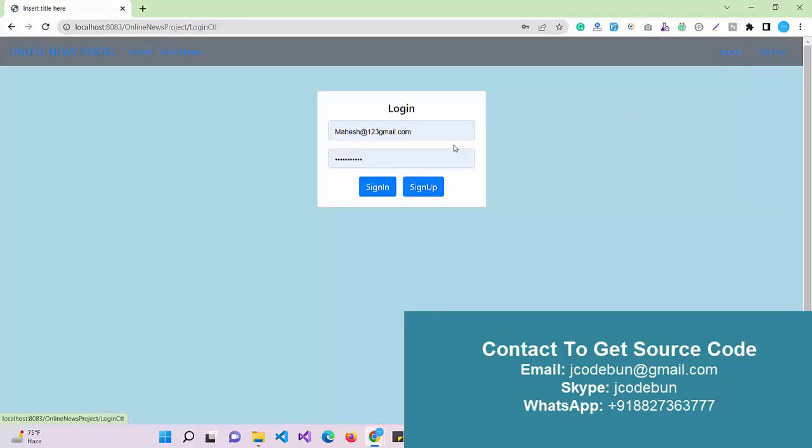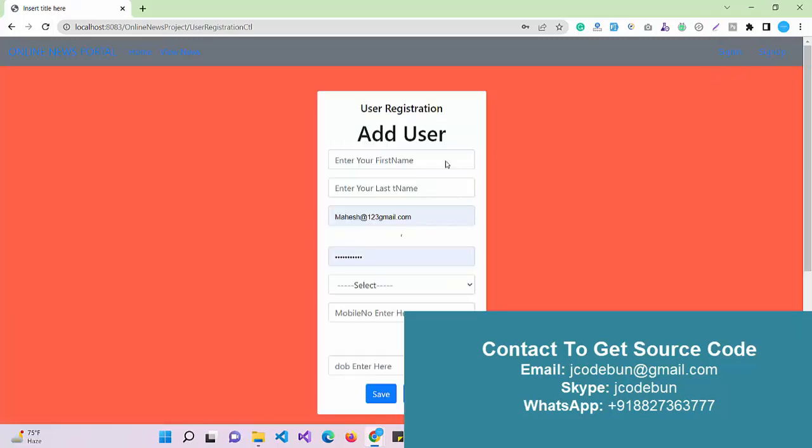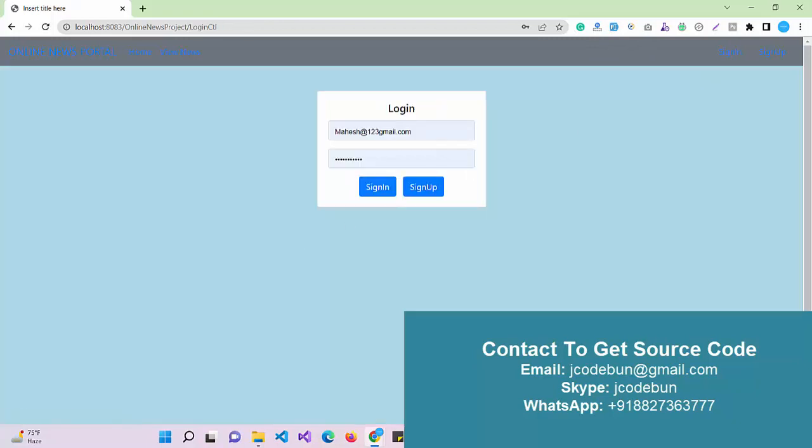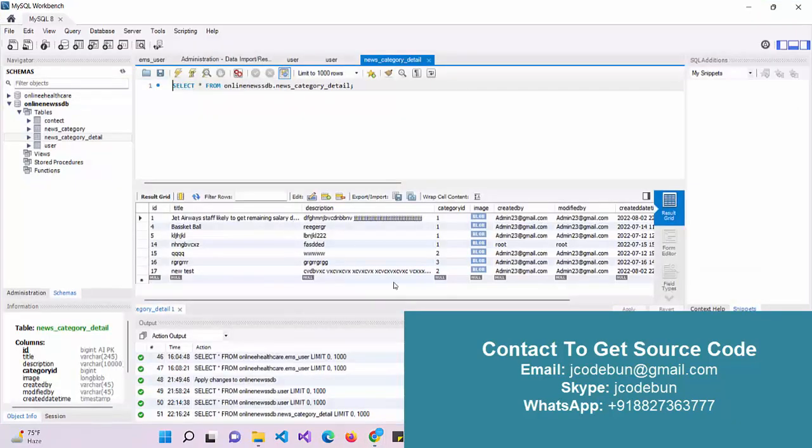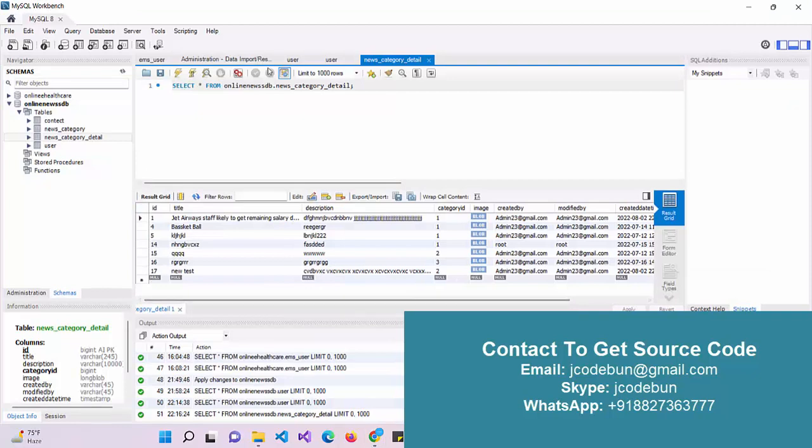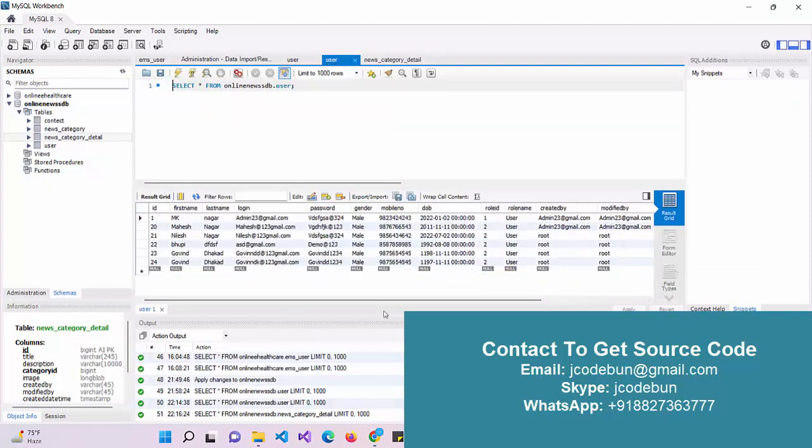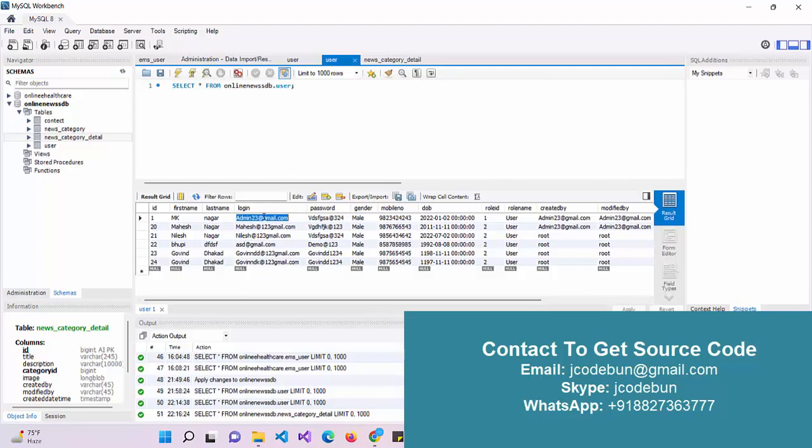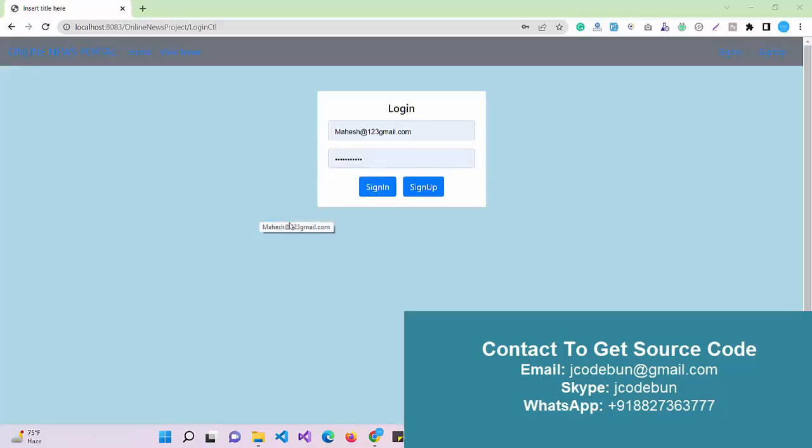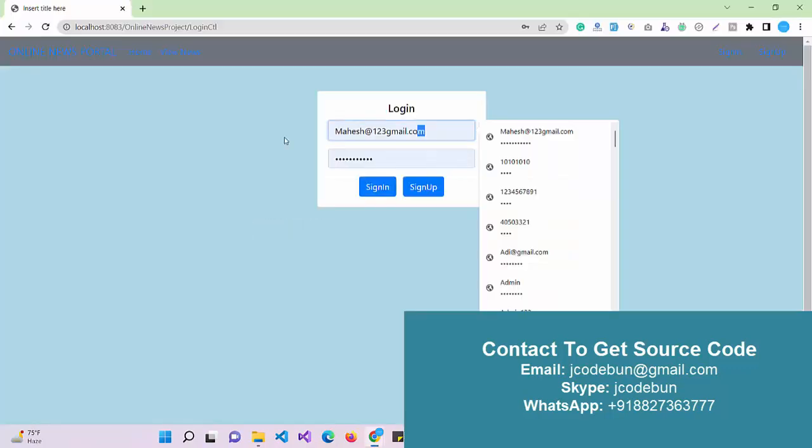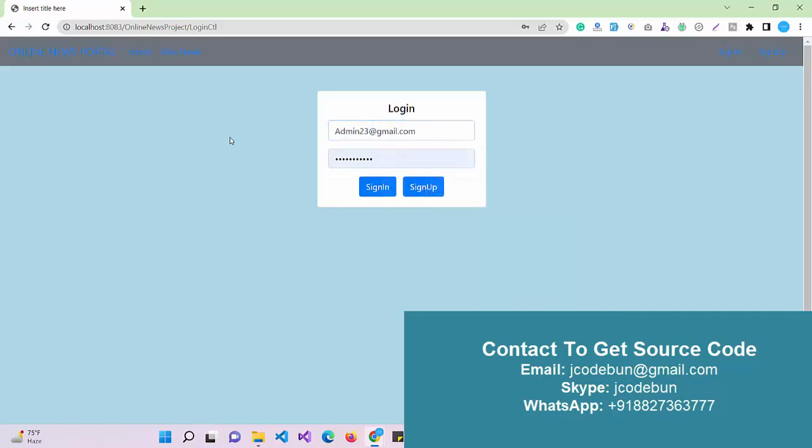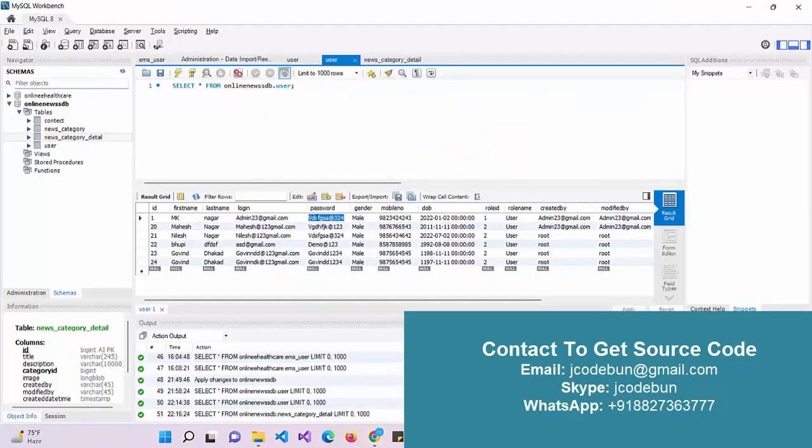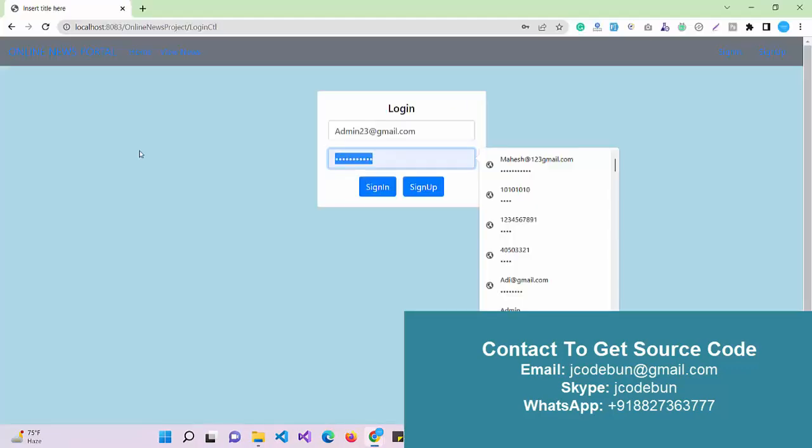Other options we have on the home page are login and signup. If I'm a new user, I can do the signup here. Let's perform the login first. I'm going to login as an admin first, then we'll see the other user. I navigate to my user table. This is my user ID for the admin and this is the password.